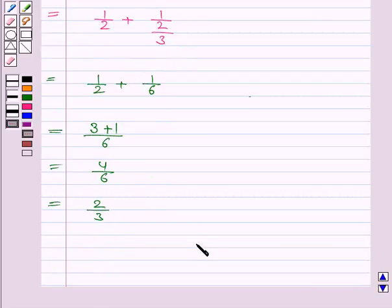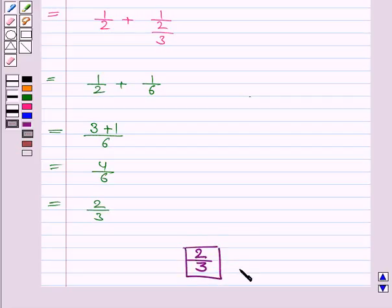Hence the value of the given expression is 2 by 3. This completes the question and the session. Do remember all the trigonometric identities. Bye for now, take care.